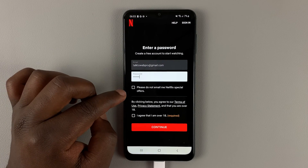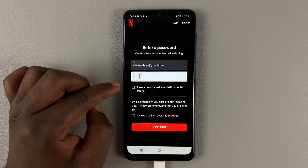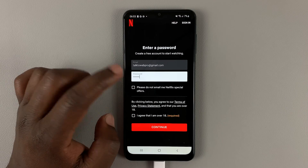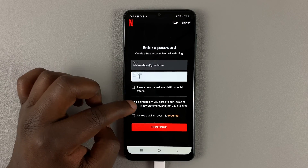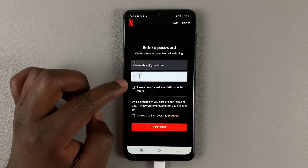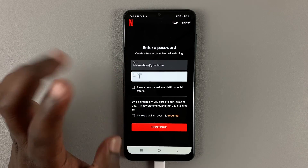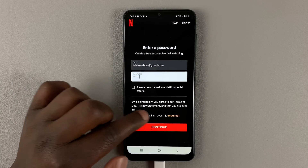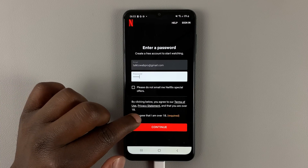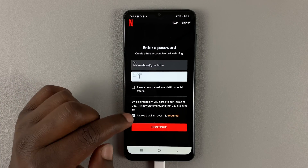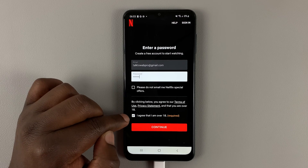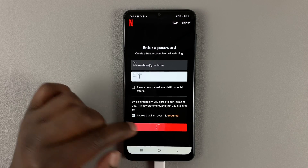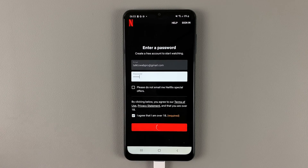Once you put in your password, if you'd like to receive emails for Netflix special offers you can check that checkbox, or you can leave it blank. But you do have to agree that you're over 18 years old — that's required — so make sure you tick that checkbox and then tap on Continue.